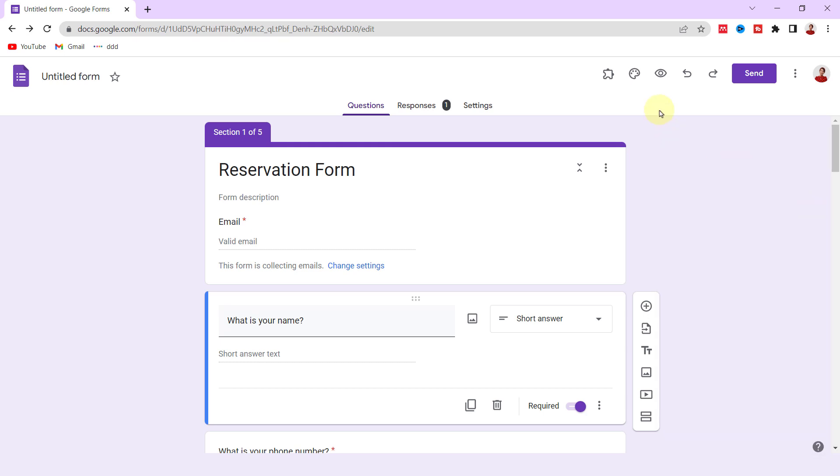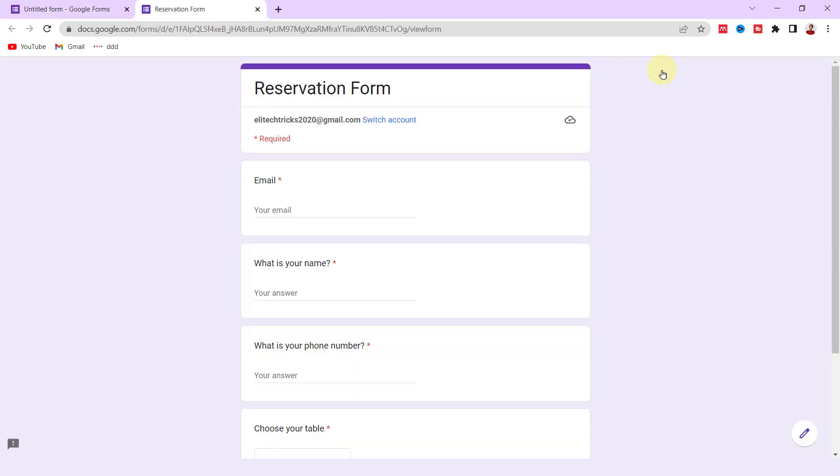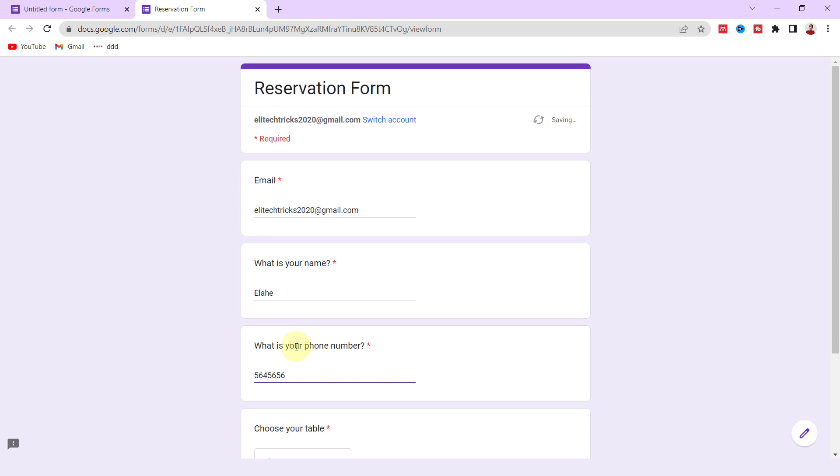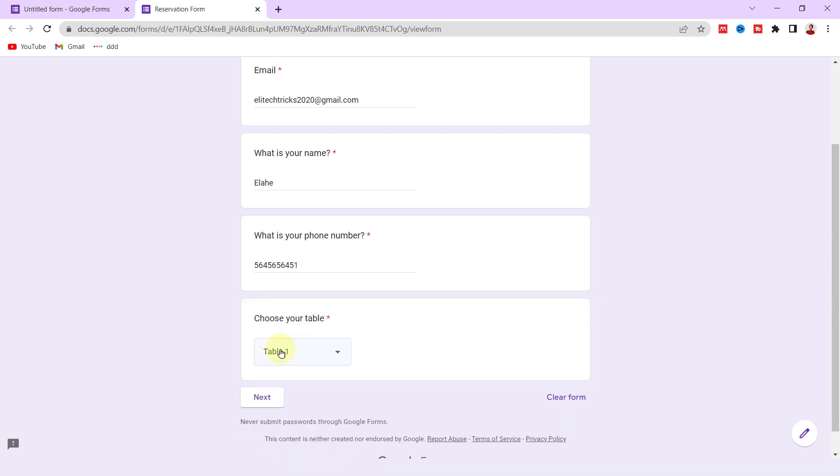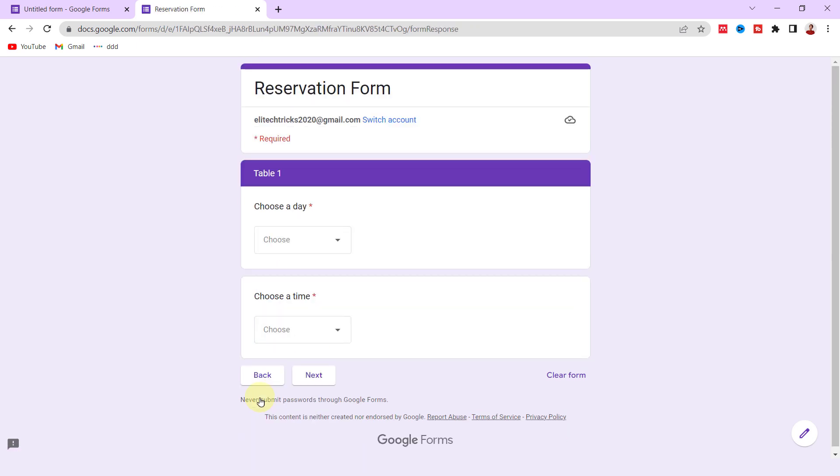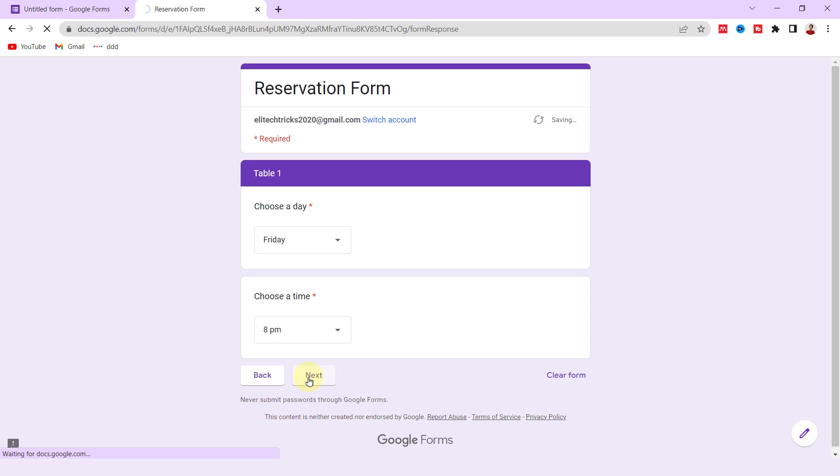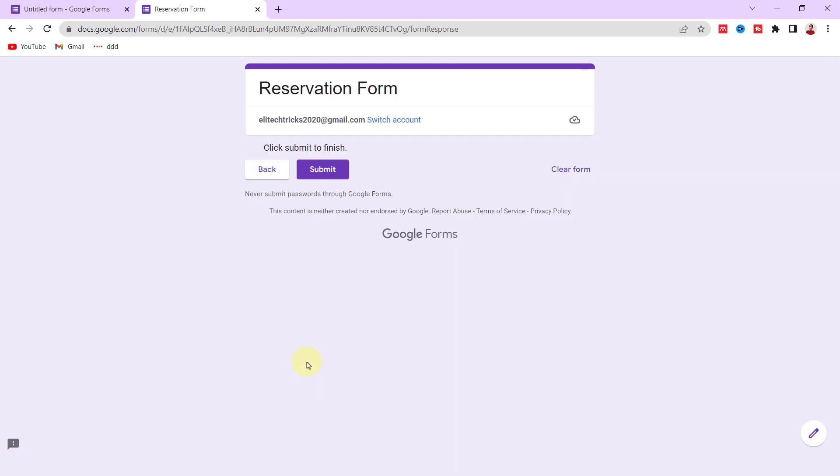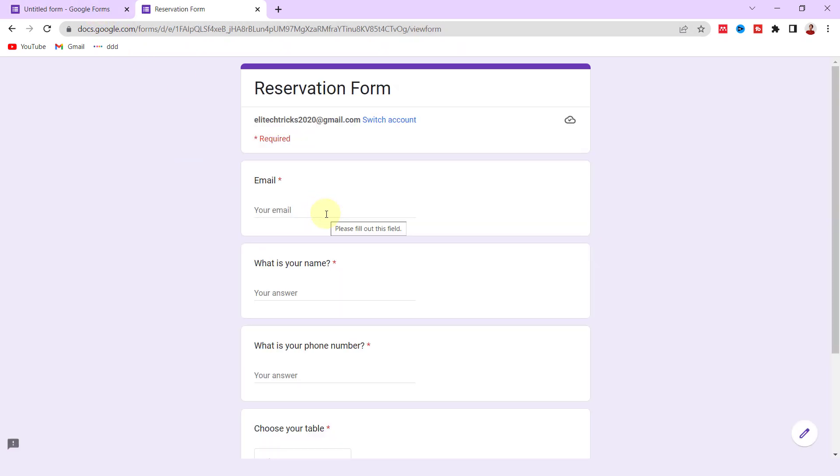Now let's test the form. I got a preview. Okay, let's answer the questions. I type my email, name, and number. Now I choose Table 1, next. I select Friday for the day and 8 PM for the time. Now next and submit.